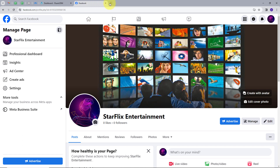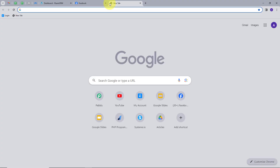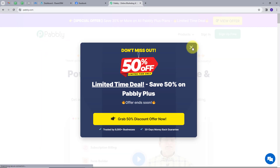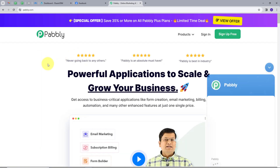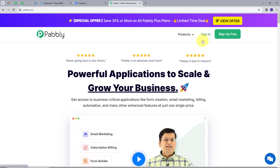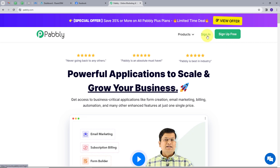I will open a new tab and search for pabbly.com, which will take us to the landing page of Pabbly. Here we have two options: sign in and sign up for free. If you don't have an account, you can sign up for free — it will take only two minutes and you will get hundreds of tasks free every month. If you already have an account, you can just sign in.